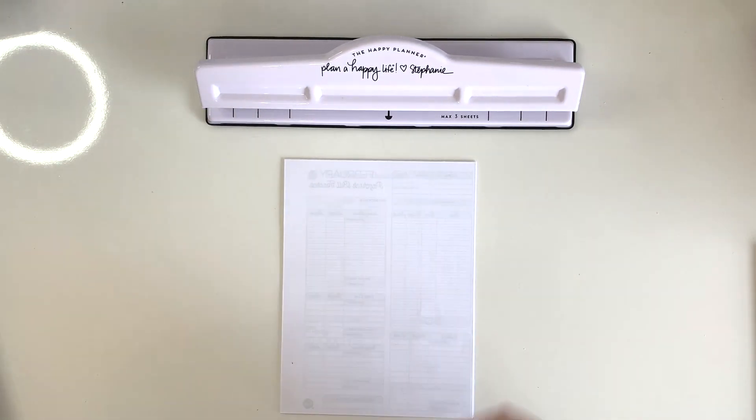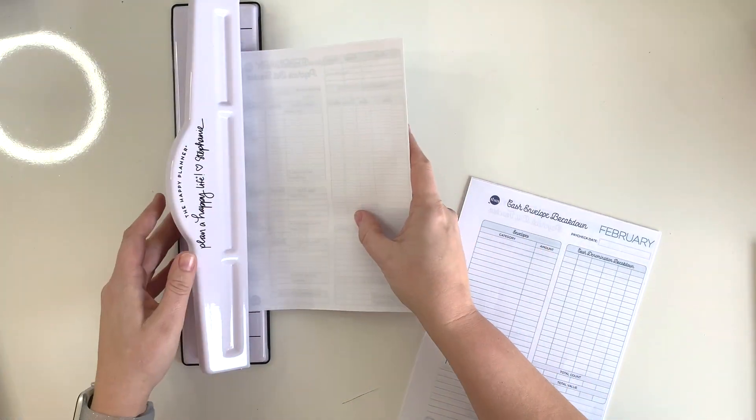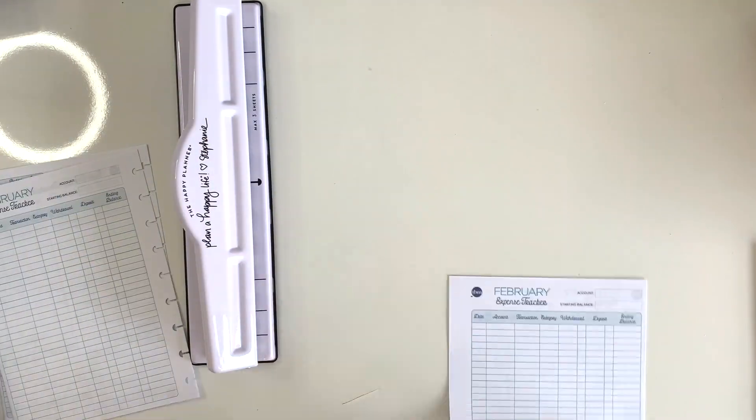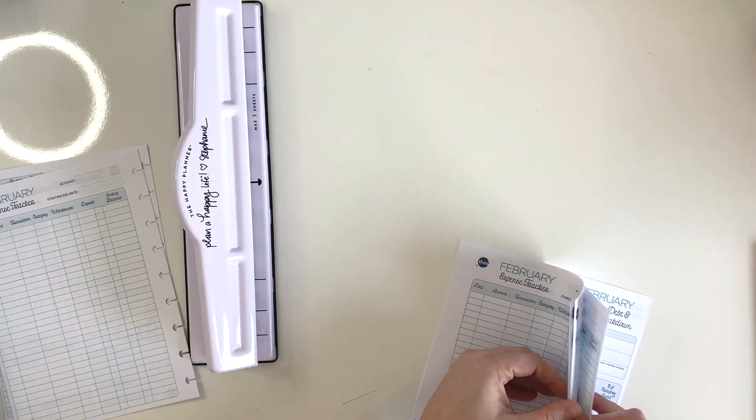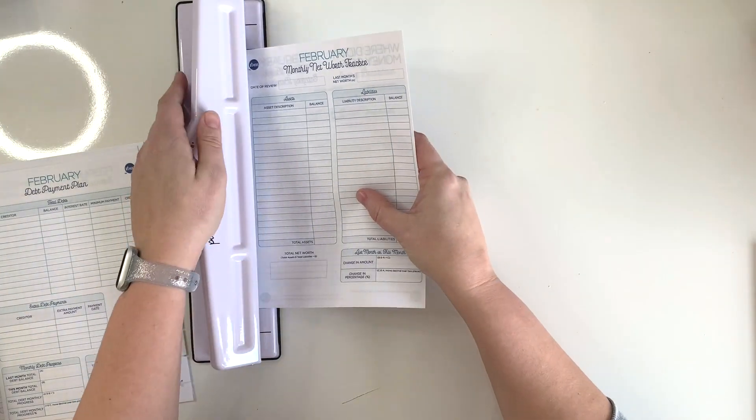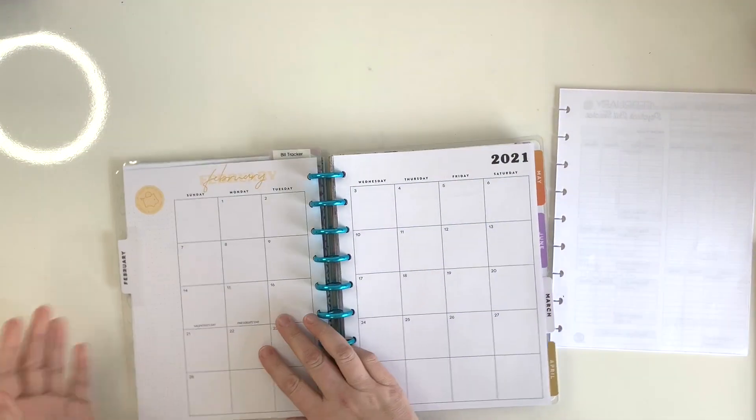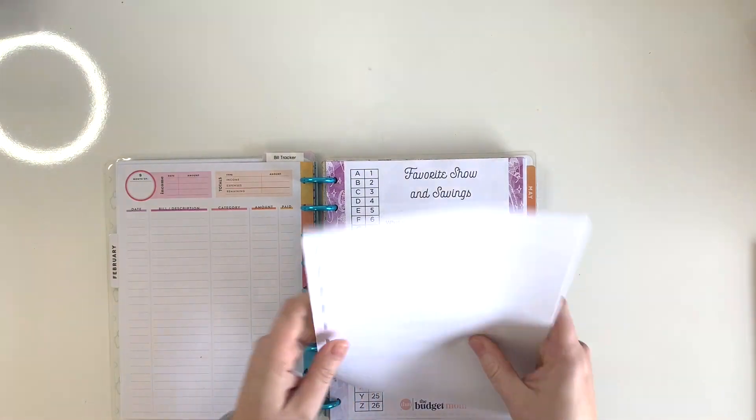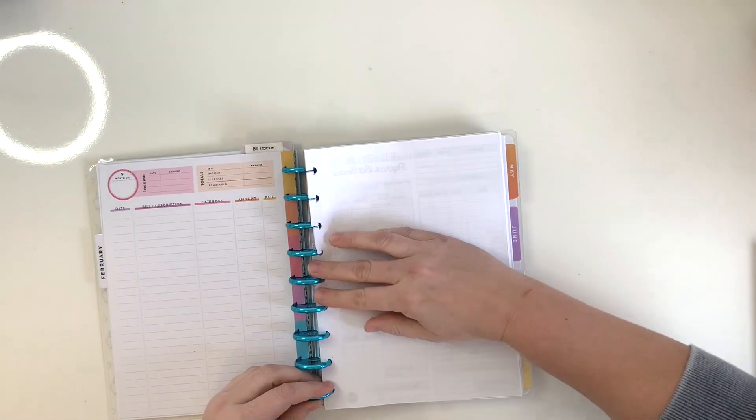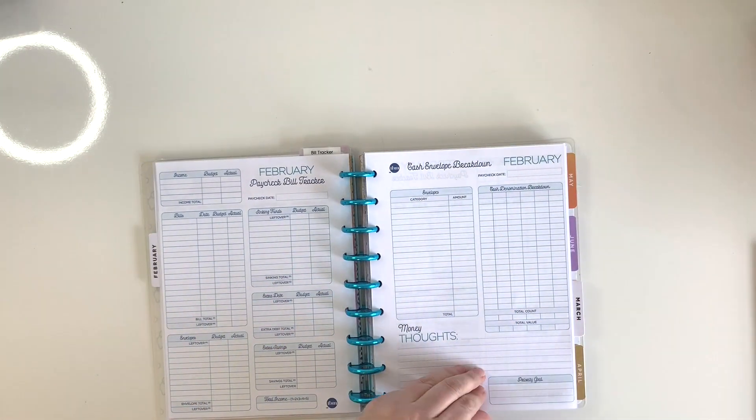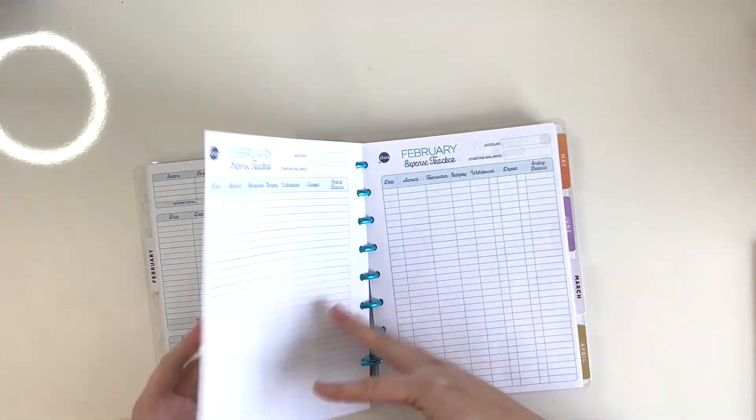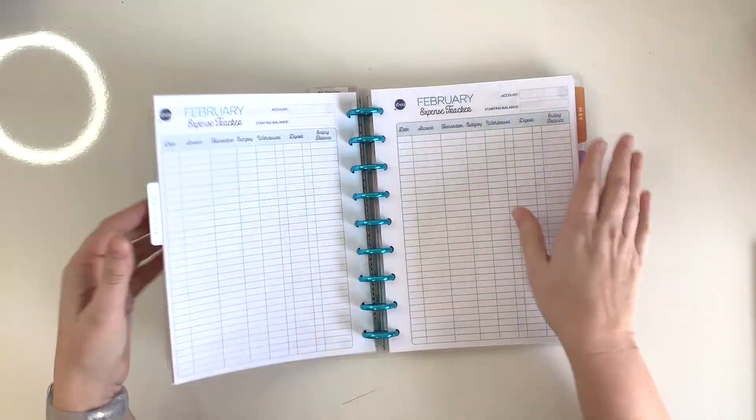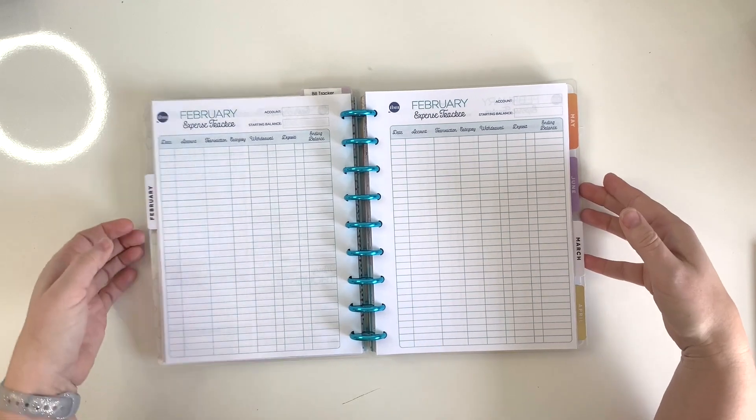So now I'm just going to go ahead and flip to my February tab in my budget planner and I'm going to pop them in. And so as you can see, they fit perfectly in here - they look great. So when it's time for me to move my February into my catch-all planner, I will pull these pages out and put them in my catch-all planner.